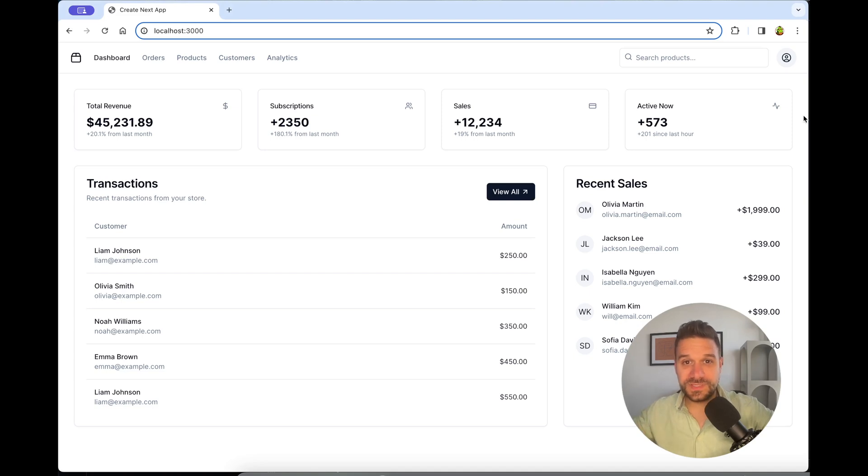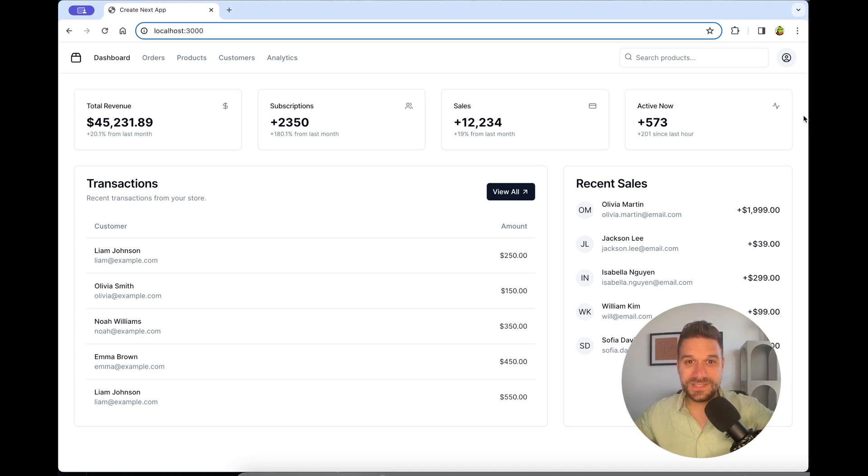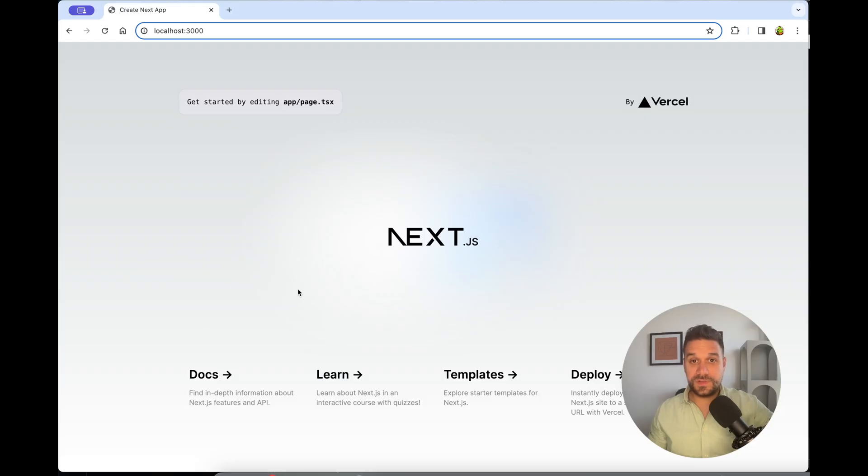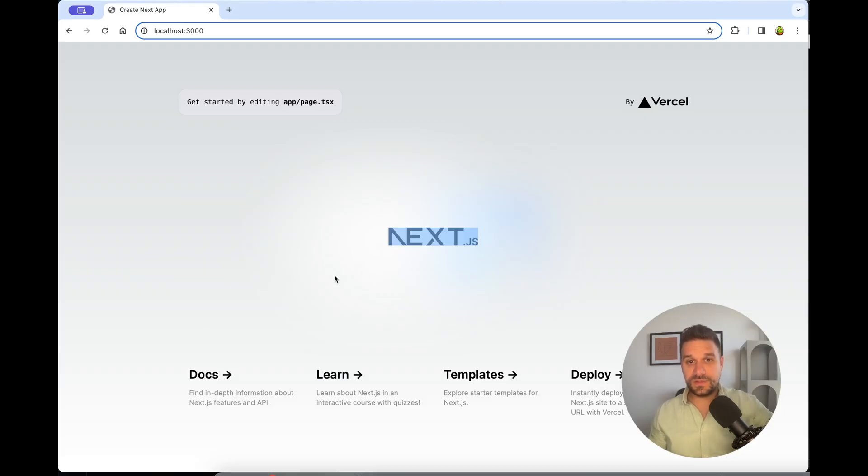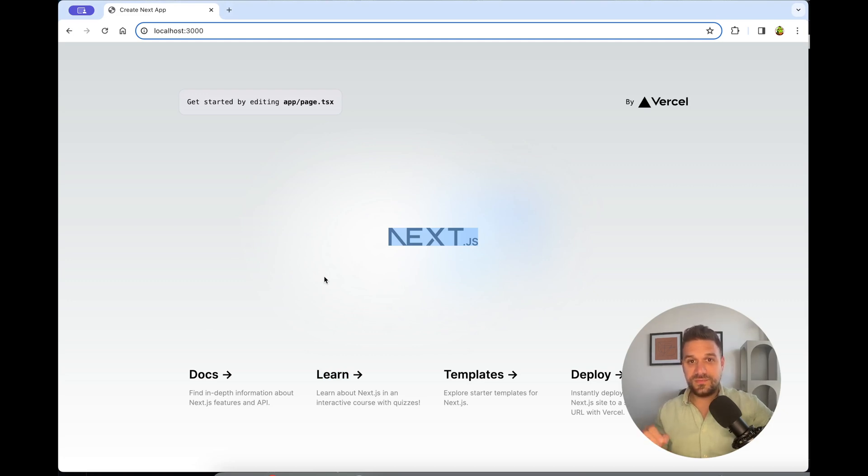We are going to build this whole admin web page in just five minutes. We're going to do it in a Next.js application using ShadCN and its newest feature called Lift Mode, where you can literally just grab the component and put it inside your project.